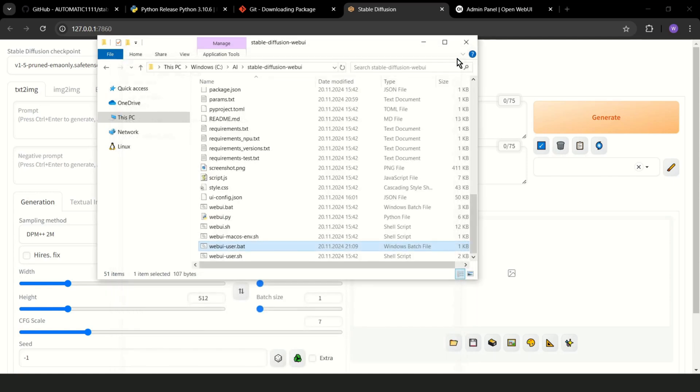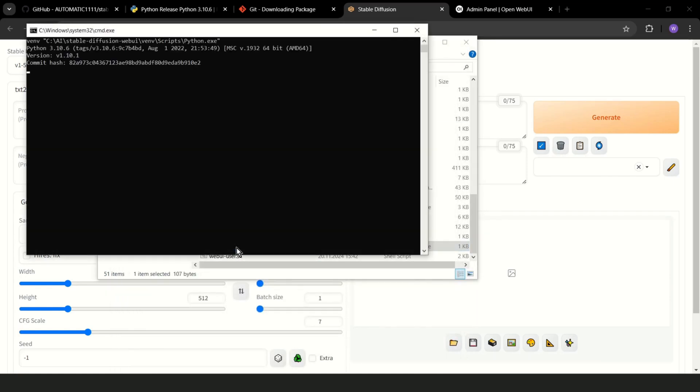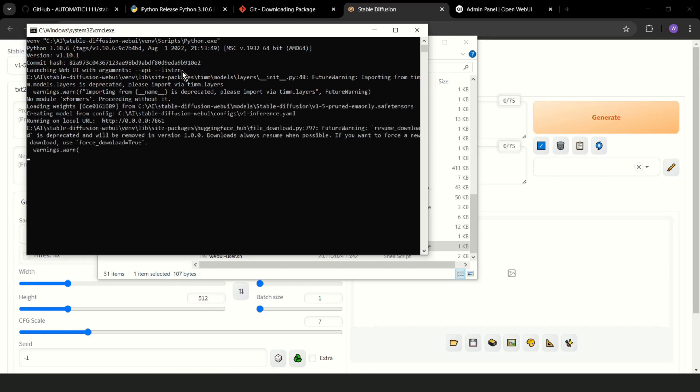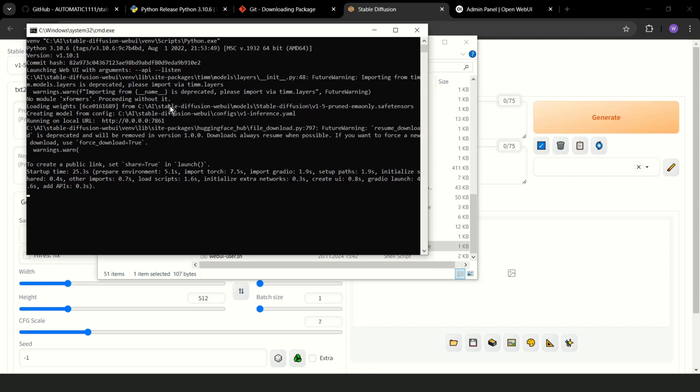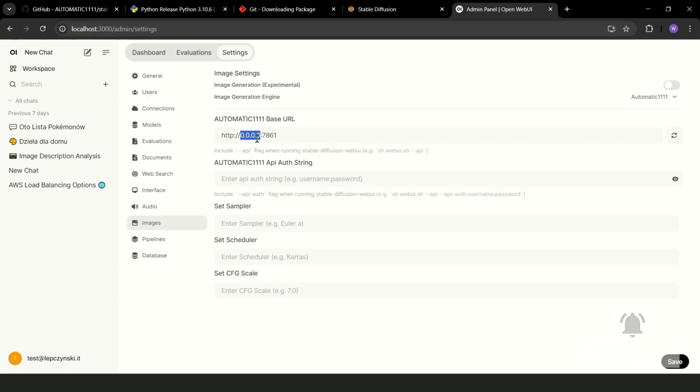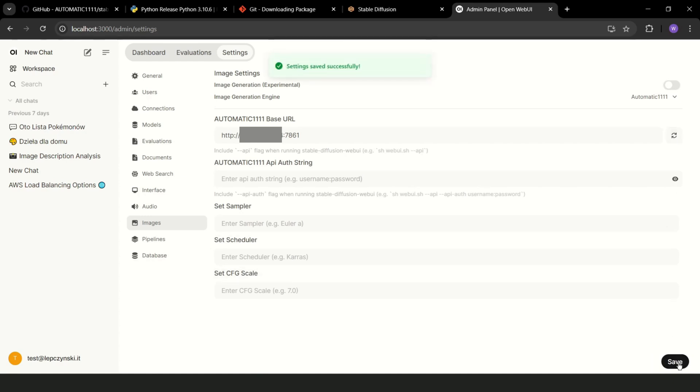Now we can run this file one more time. You should see in this place API and listen. Now, as you can see, the URL is http 0007861 and that's OK. But I run OpenWebUI in a Docker container, so I should in this place add the IP of my local computer. Paste. And as you can see, server connection verified.